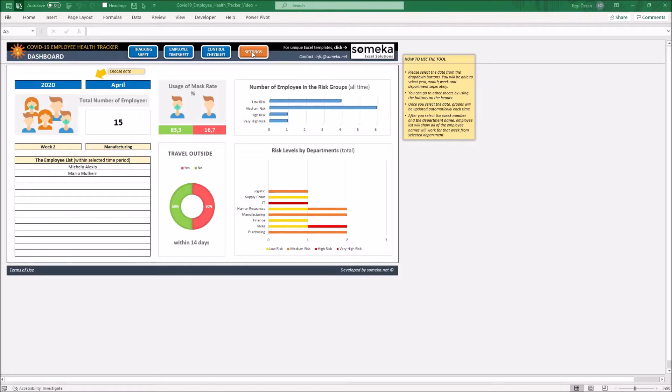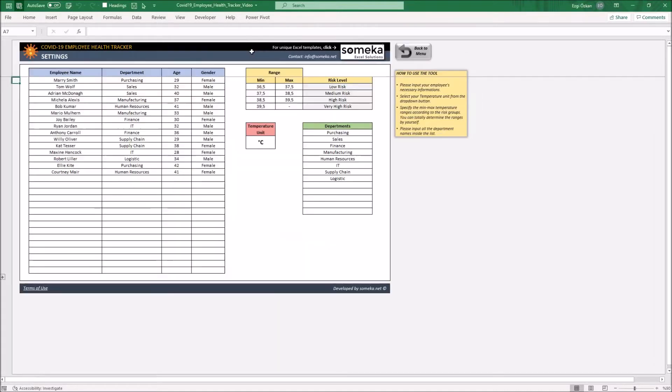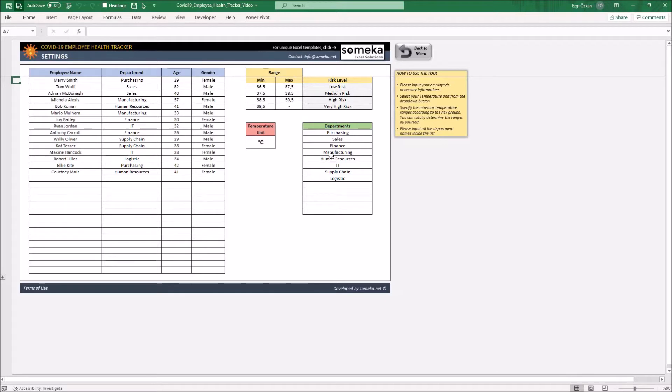So let's start with the settings part. In this section, you can specify department names, temperature unit, and the range of the risk levels which you will display on the dashboard.